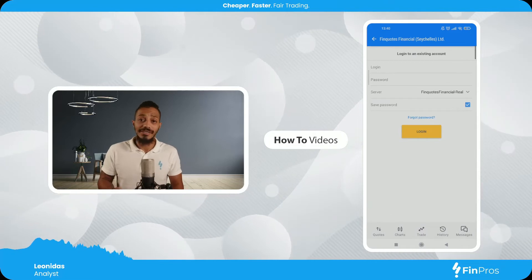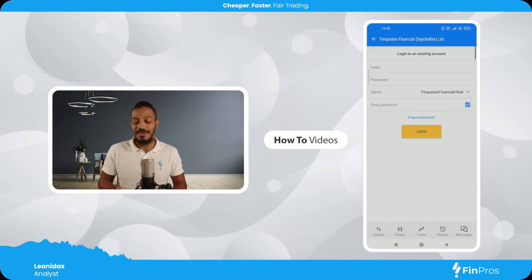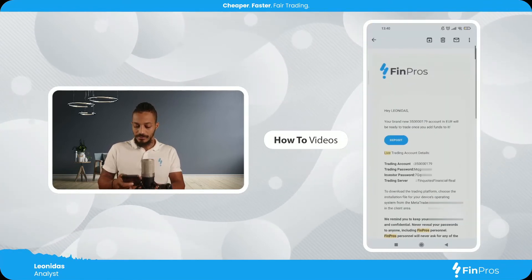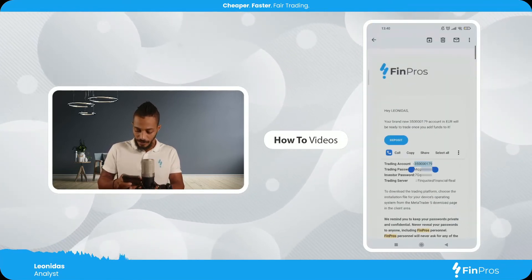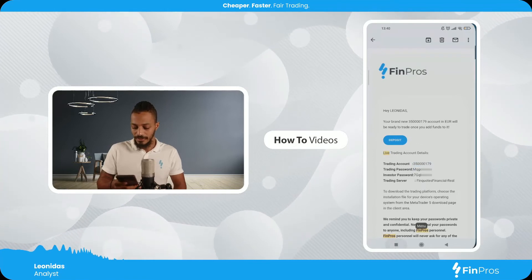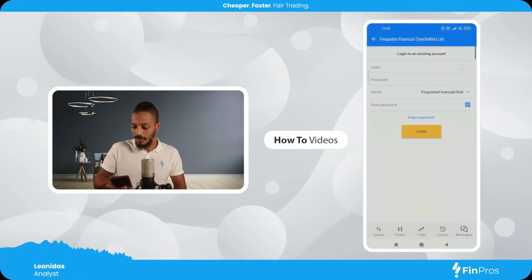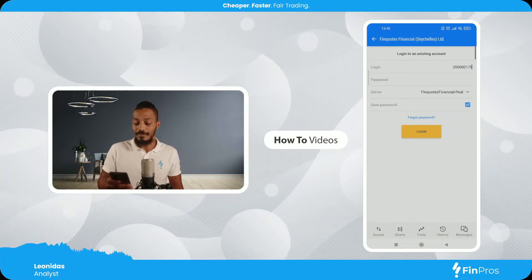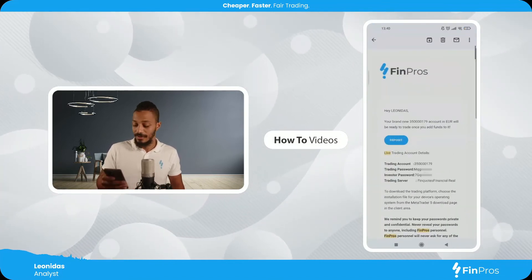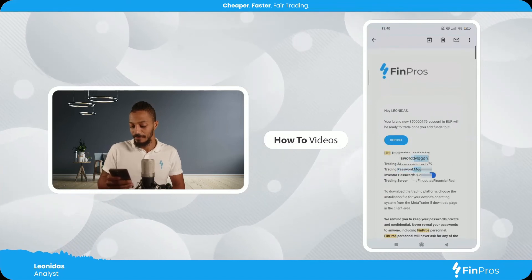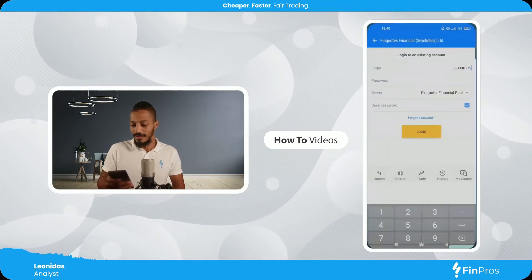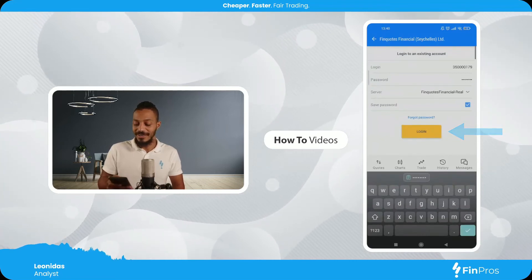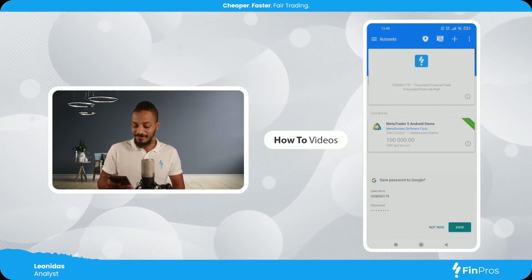Here I'm gonna enter the login details which have been emailed to me upon opening my account, so let's copy paste them from my email. I'll copy the login, which is the account number, and paste it into the login section. Then I'll go ahead and copy paste the password as well, pasting it into the password section. And of course I'm gonna hit login and save my details.